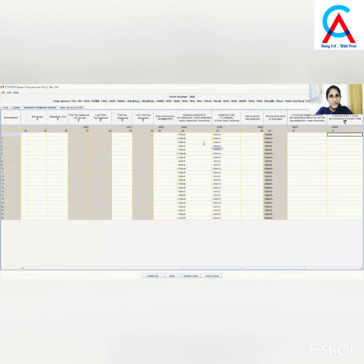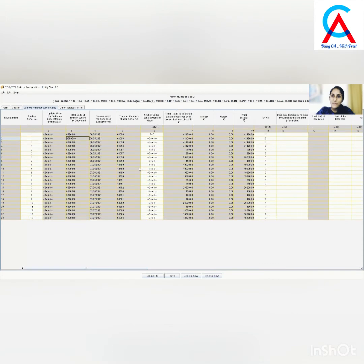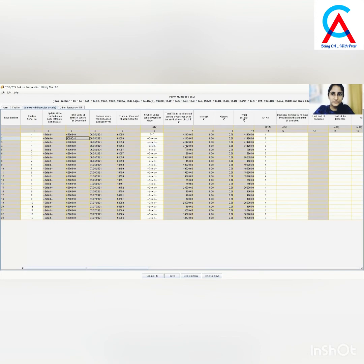Next, put the deductee code: if the deductee is a company, select 1; if other than company, select 2. After that, fill in the rate at which the tax has been deducted. Similarly, put all the deductee details on this page.